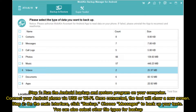Step 1: Run the Android Backup and Restore program on your computer. Connect your Android phone via USB or Wi-Fi. Once connected, the tool will show a new screen.